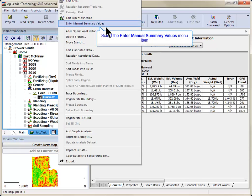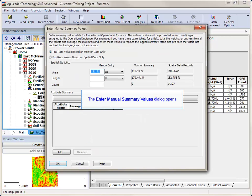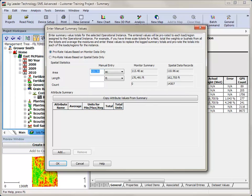Select Enter Manual Summary Values. The Enter Manual Summary Values dialog will now open. The values inputted on this screen will be prorated to each load under this operational instance.